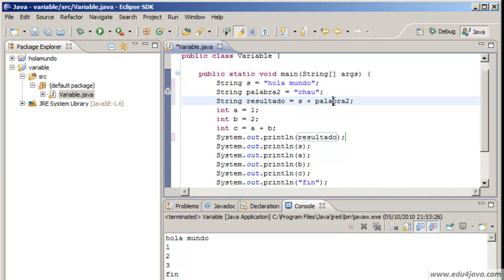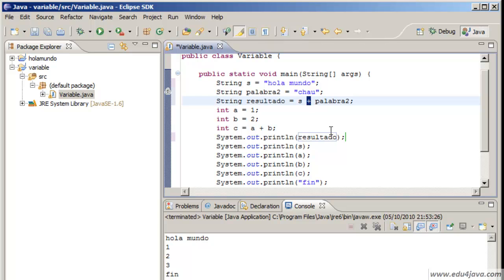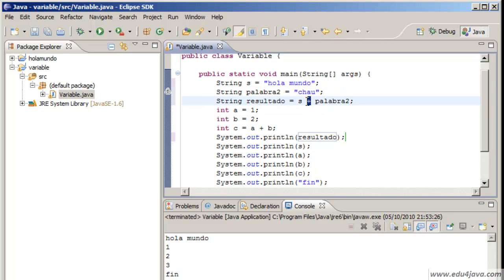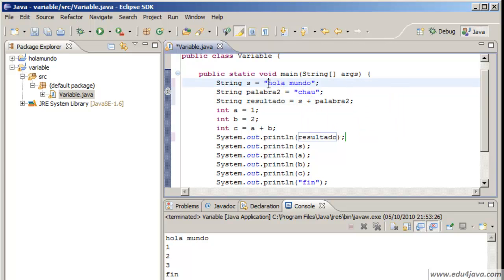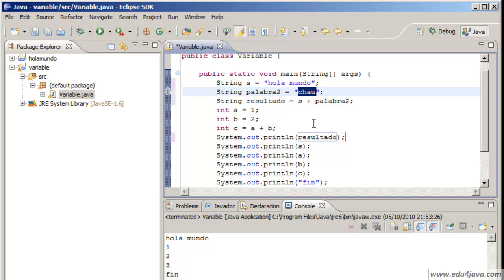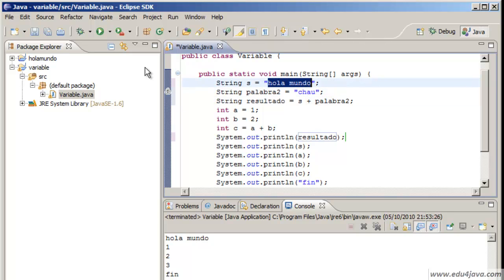We have created a string type variable named resultado and we had assigned it to es plus palabra2. This plus has always been used to add numbers. But how does a plus work when we are talking about words? They didn't tell us about this at school. The plus in Java is to concatenate things. It means to stick two words. This word here is going to be stuck with this word here. If this is true when I run this and we print resultado.